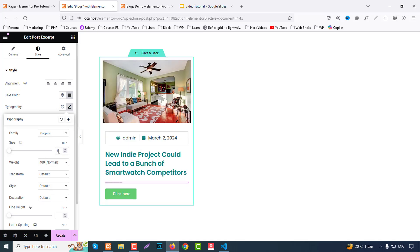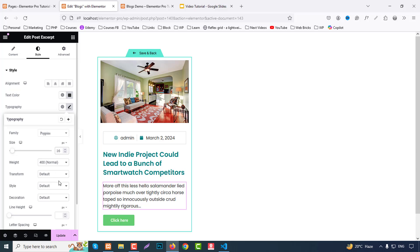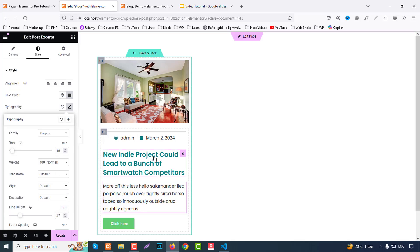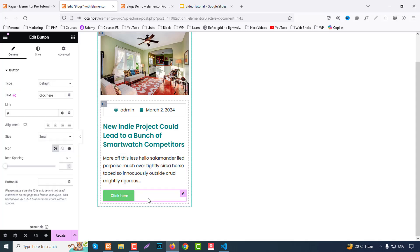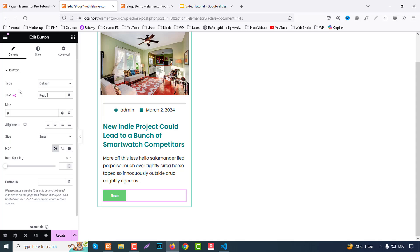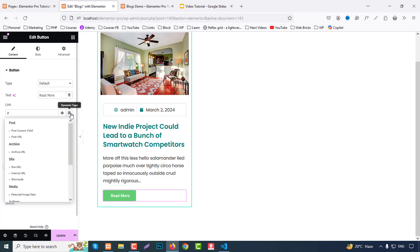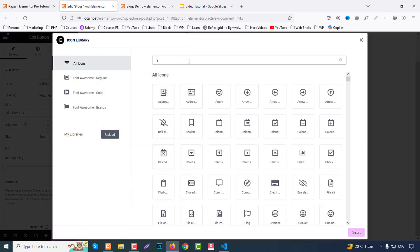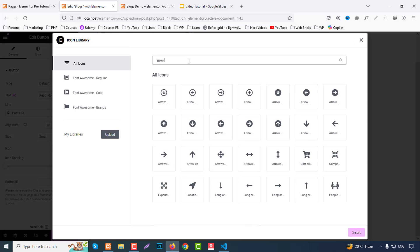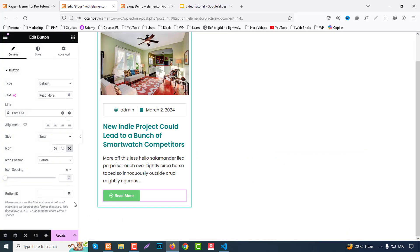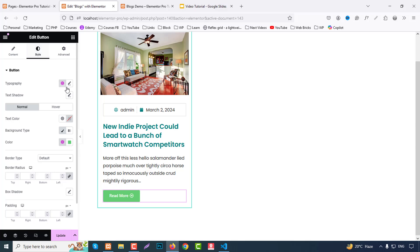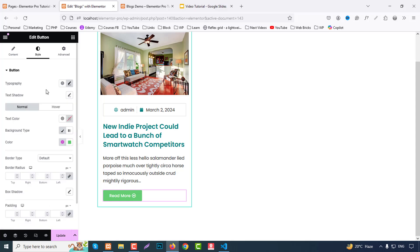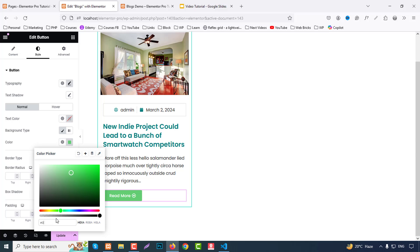Size like 16 pixels and line height 27 pixels. That's fine. And finally button, so for button we can change text to read more. Then link from check dynamic text and we can post URL. Then we can choose icon, we can search here arrow icon. We can choose this icon. And icon position after and spacing like five pixels. Okay, go to style and typography we can choose Poppins. And here we can choose color like hash triple three.